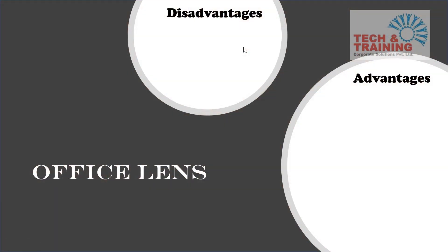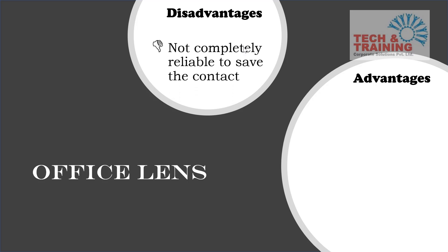So friends, let's discuss the advantages and disadvantages of Office Lens. If I talk about disadvantage, there's only one disadvantage that it is not completely reliable to save the contact. But it is not completely unreliable as well. As we have seen to a great extent, it does capture the image.